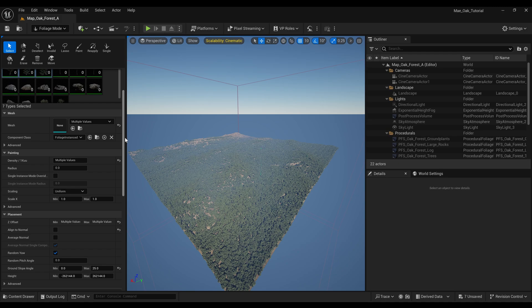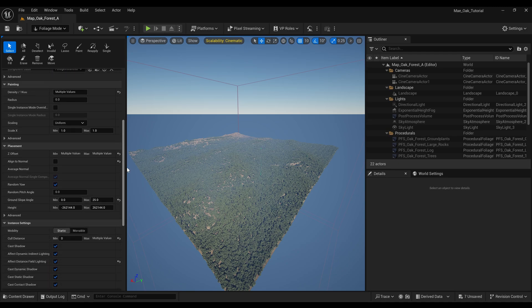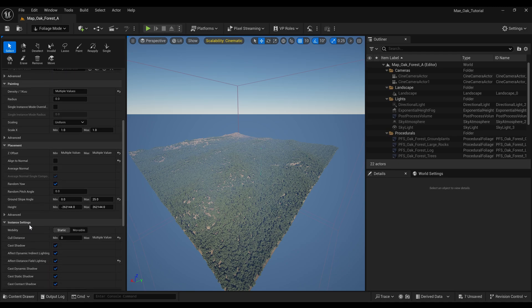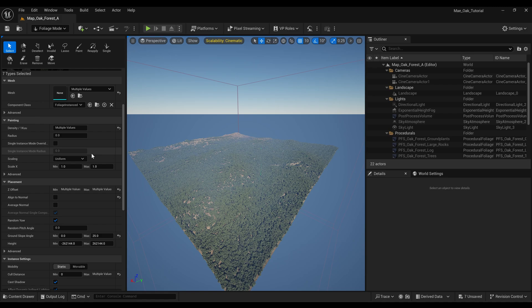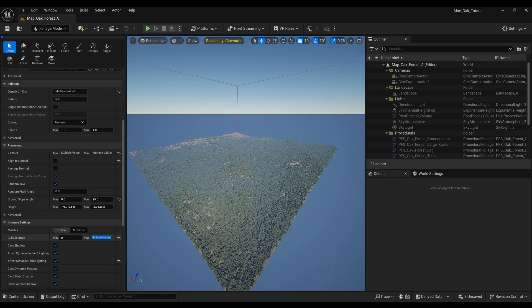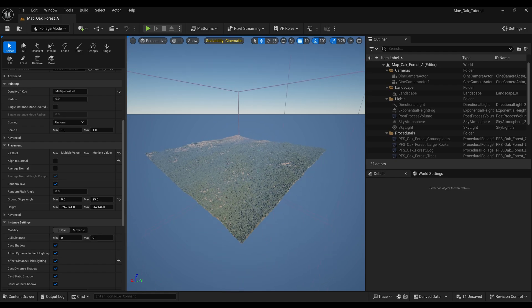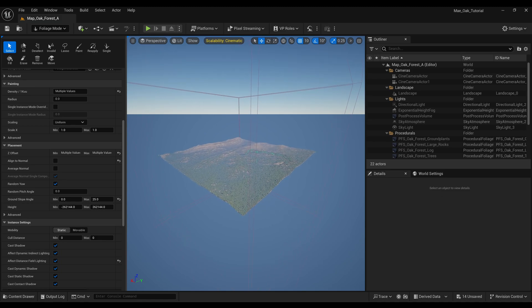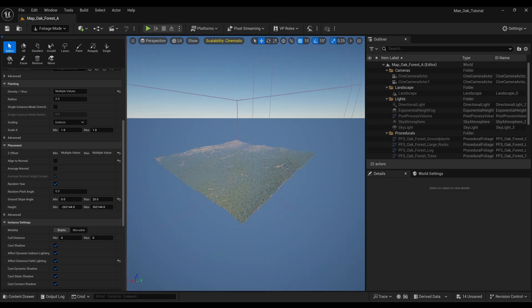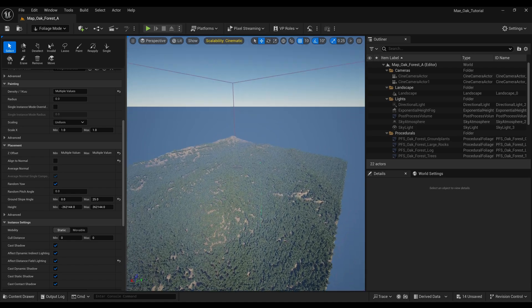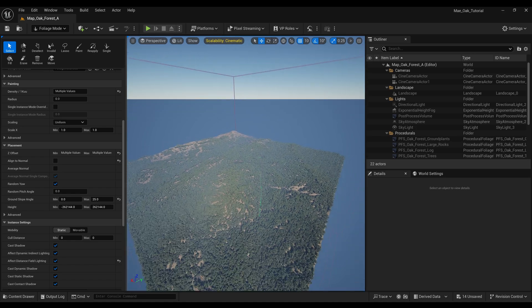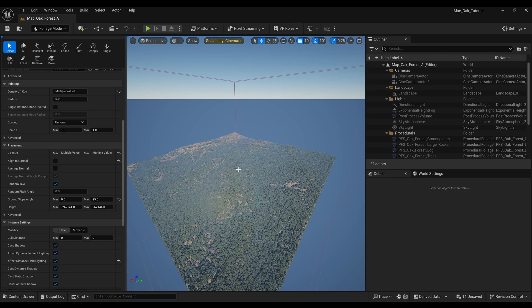And then what we want to look for is under the instance settings you've got this cull distance and it says multiple values, so each of those trees has got a different value for its maximum distance value. But if you want to disable it completely you can just enter in zero.